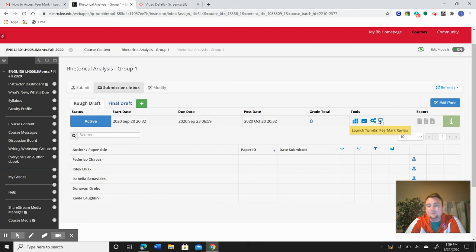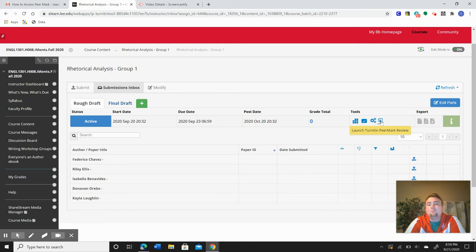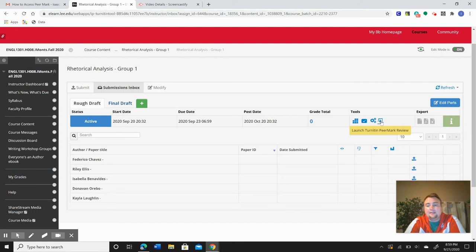Whenever you're doing the assignment, launch Peermark Review, and you need to have your two peer reviews done by Thursday by 11:59 p.m. So Friday can be an essay workday. People can start reviewing their feedback from everyone else.